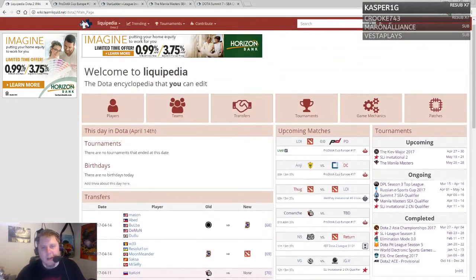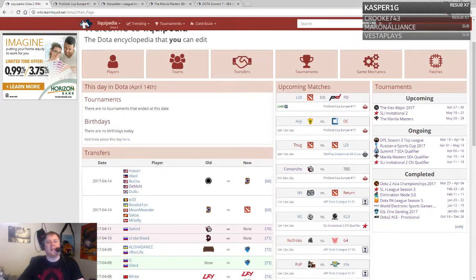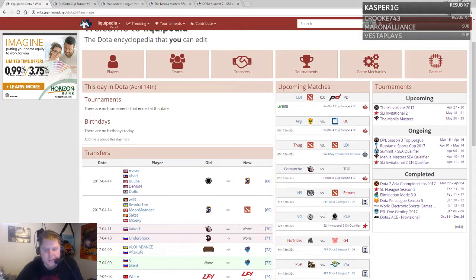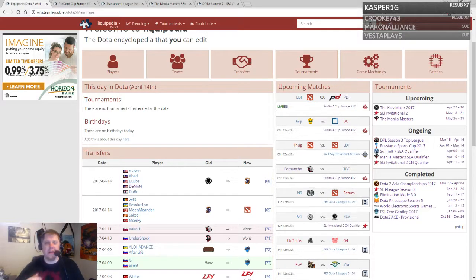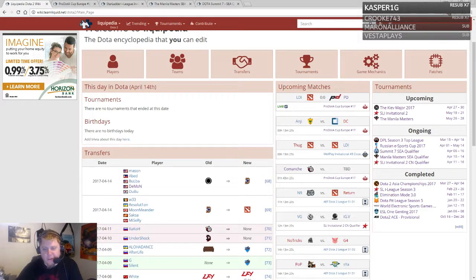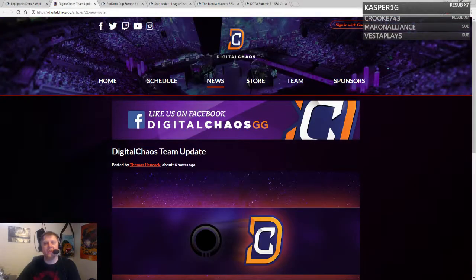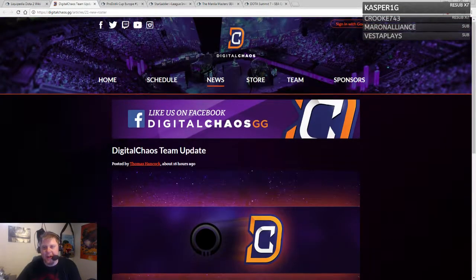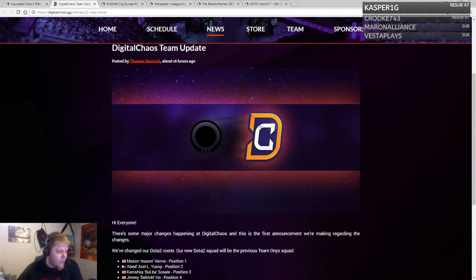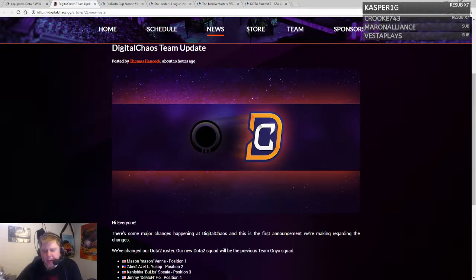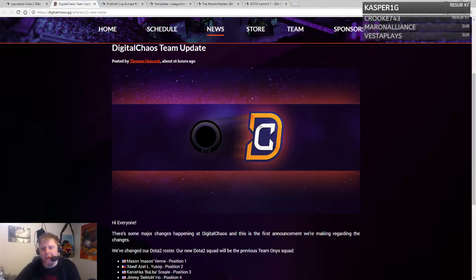Liquipedia is our great resource for checking out all the news, information, and results. First things first, I want to focus on this right here. This was pretty big news released basically this morning. I woke up and started seeing some tweets.